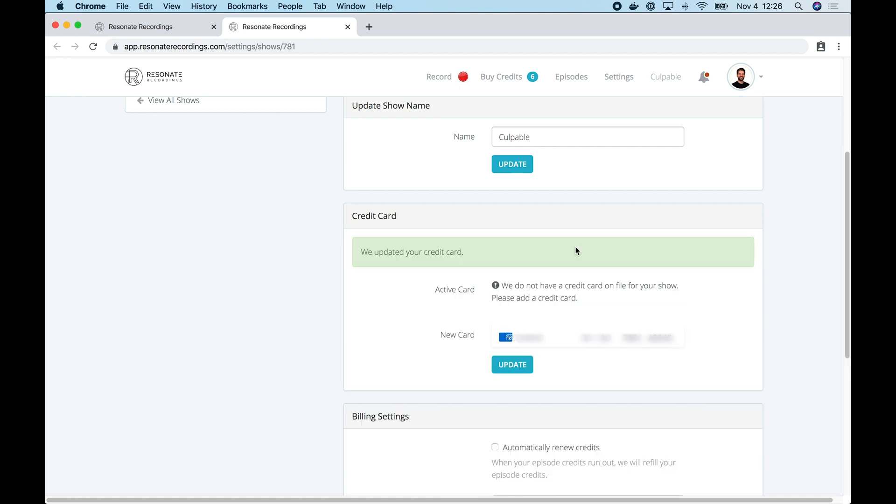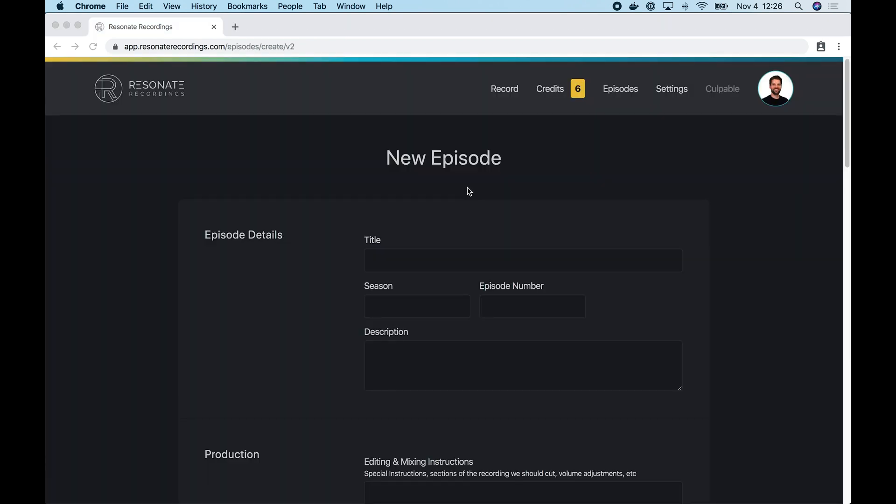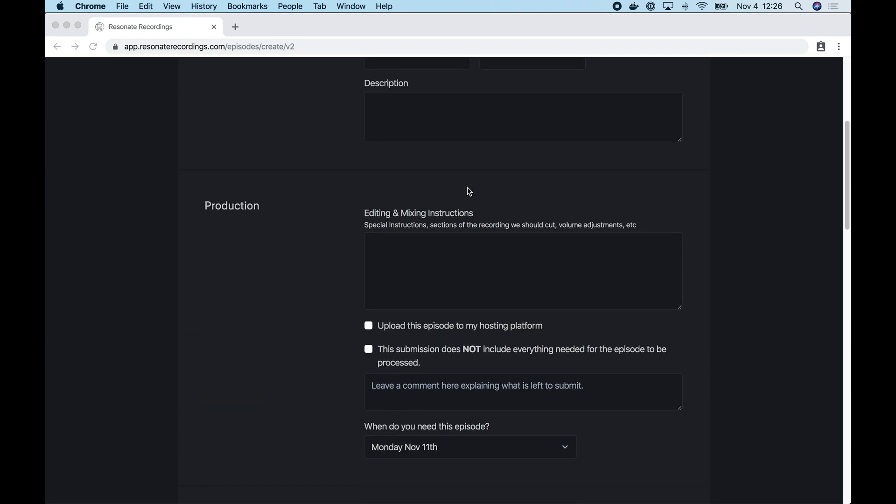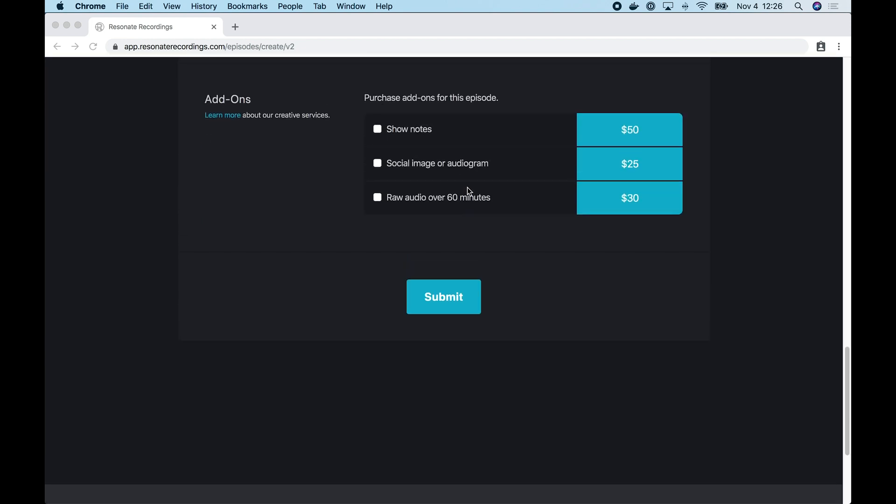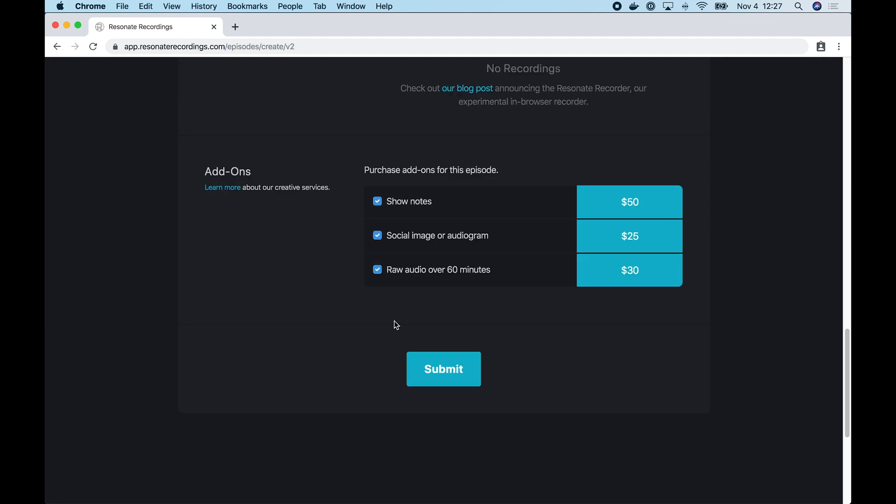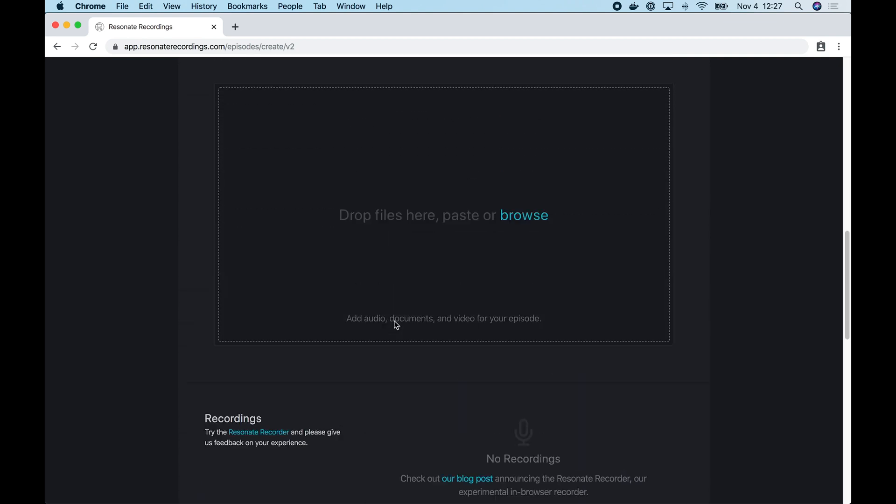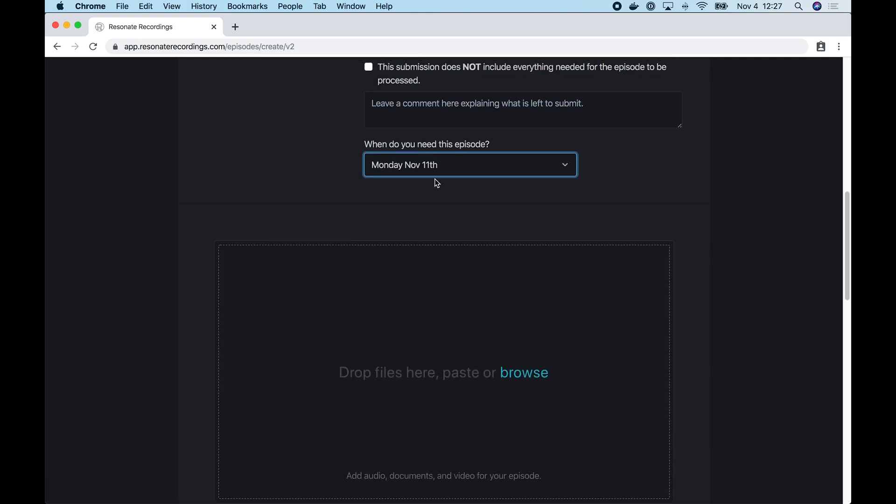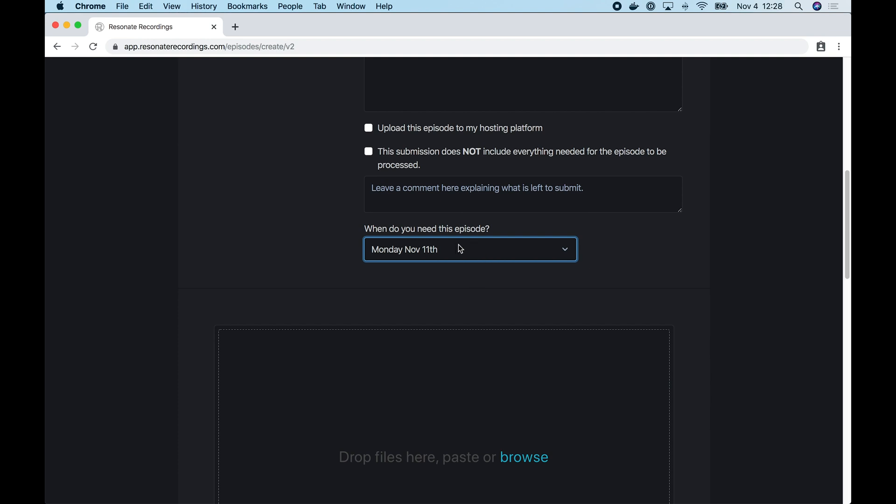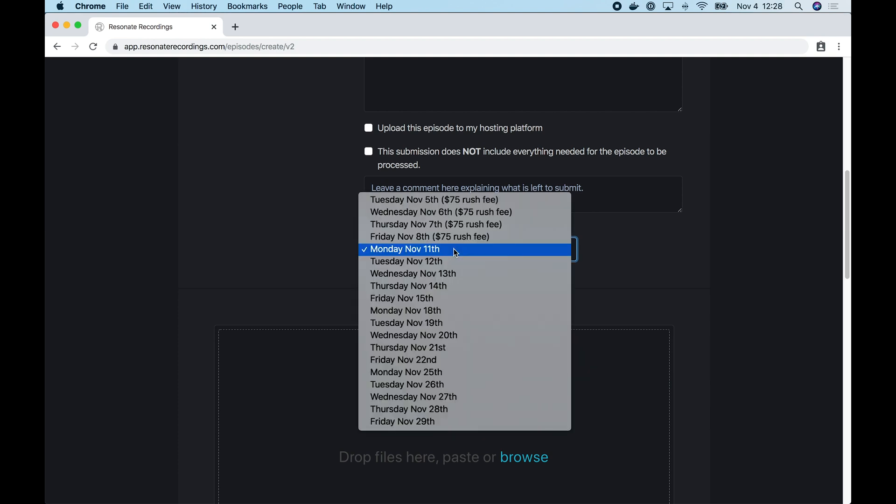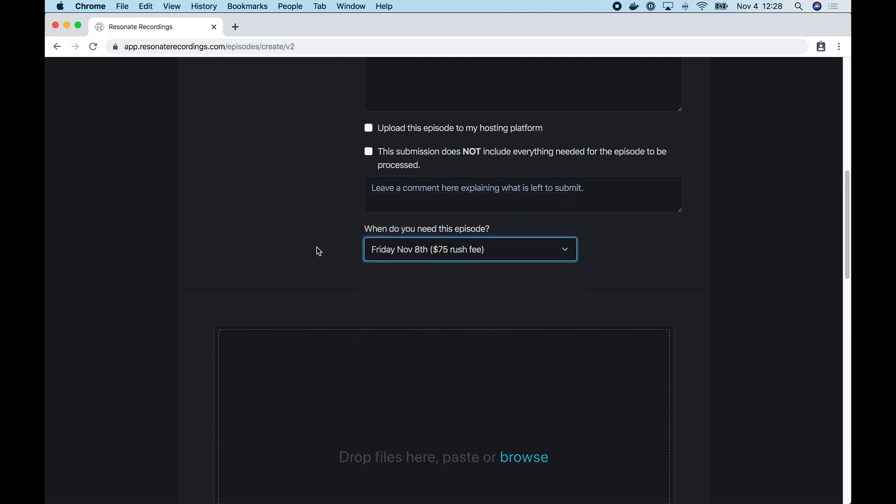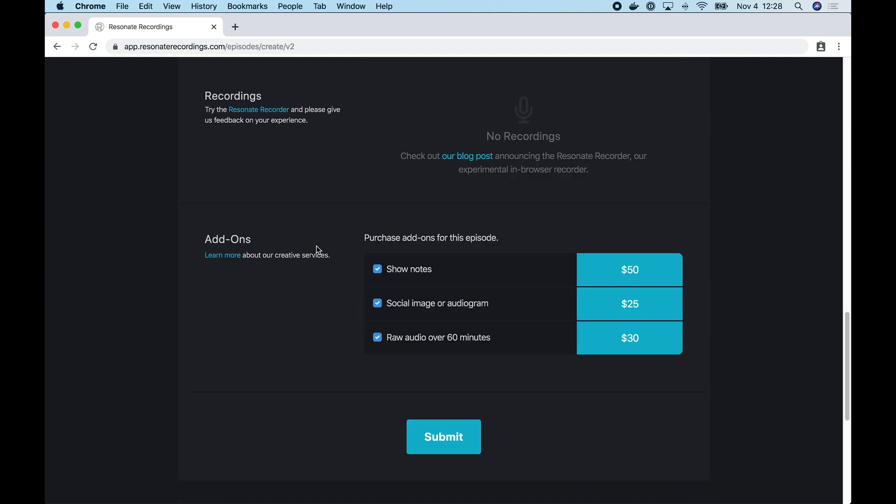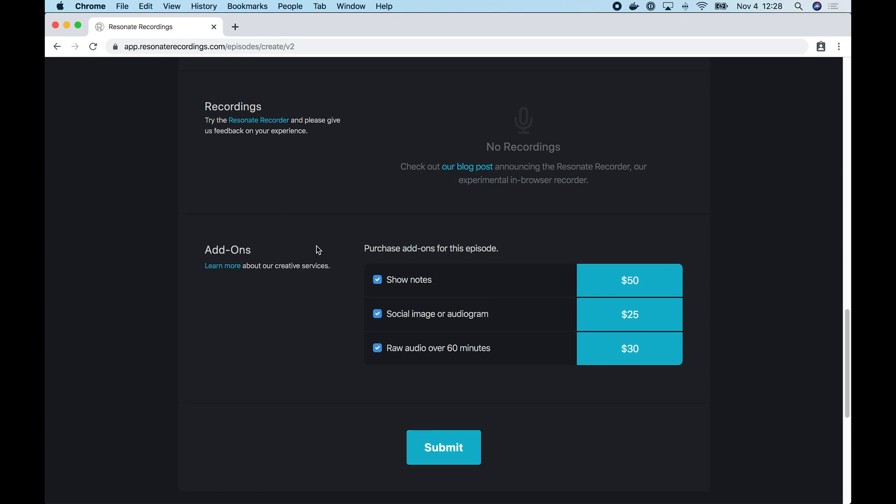So now if we return to the create episode form, now we should be able to purchase add-ons. You can see because I have a credit card on file, I can select add-ons. In addition to purchasing add-ons, we also have the ability to rush an episode. So in the drop down for when I need this episode, now that I have a credit card on file, I can choose a date with a rush fee and we'll be charged this rush fee when we hit submit to create the episode. Okay, so that is the create episode form in the Resonate web app.